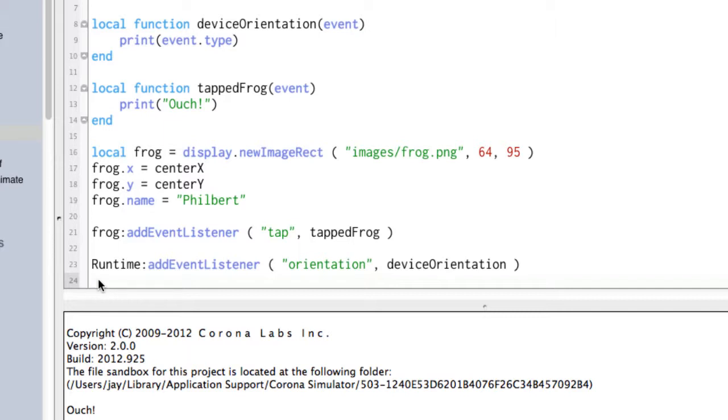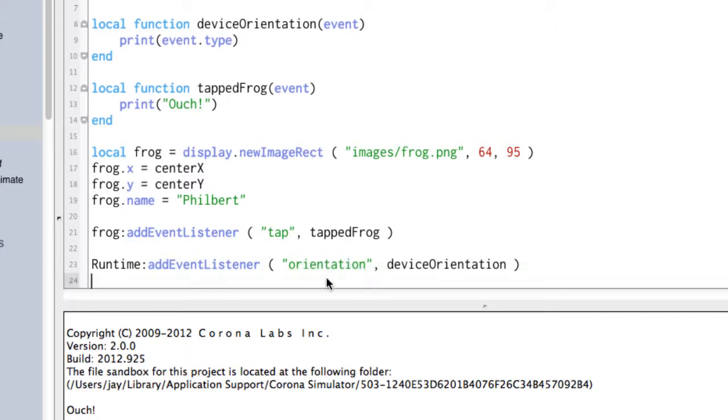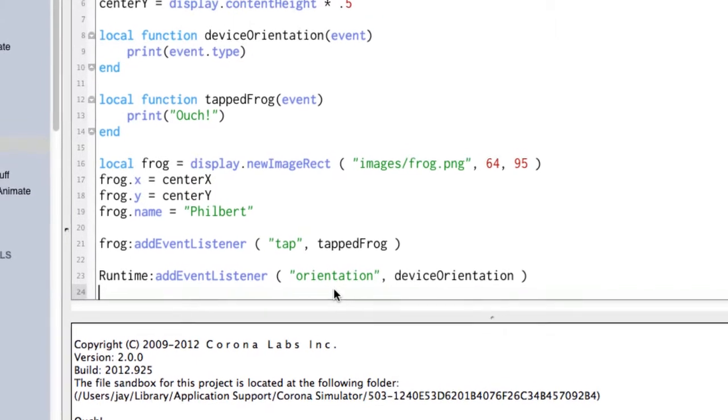We've got two event listeners going on now. The first one is a tap event on the frog. The second one is a runtime listener. And it is listening for an orientation event. And that is something that we don't have to trigger. The device triggers that. When the iPad or Nexus 7 or whatever device you're using is rotated, that device generates an event. And in this case, it generates an orientation event. And we grab it and do something. So let's go ahead and try that.